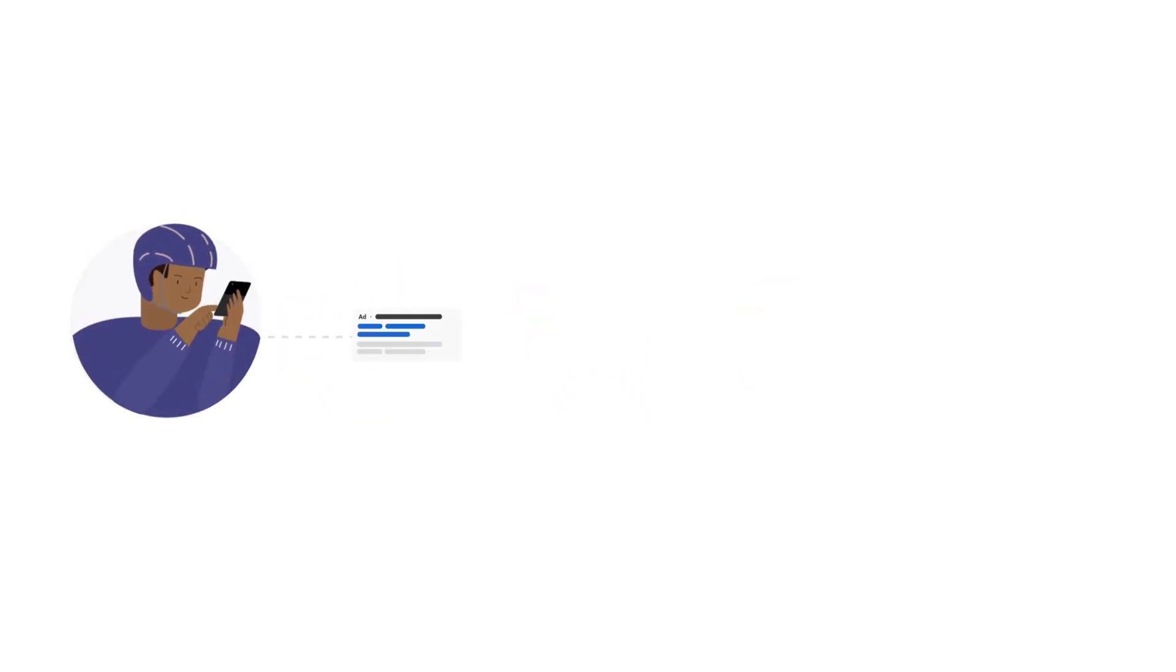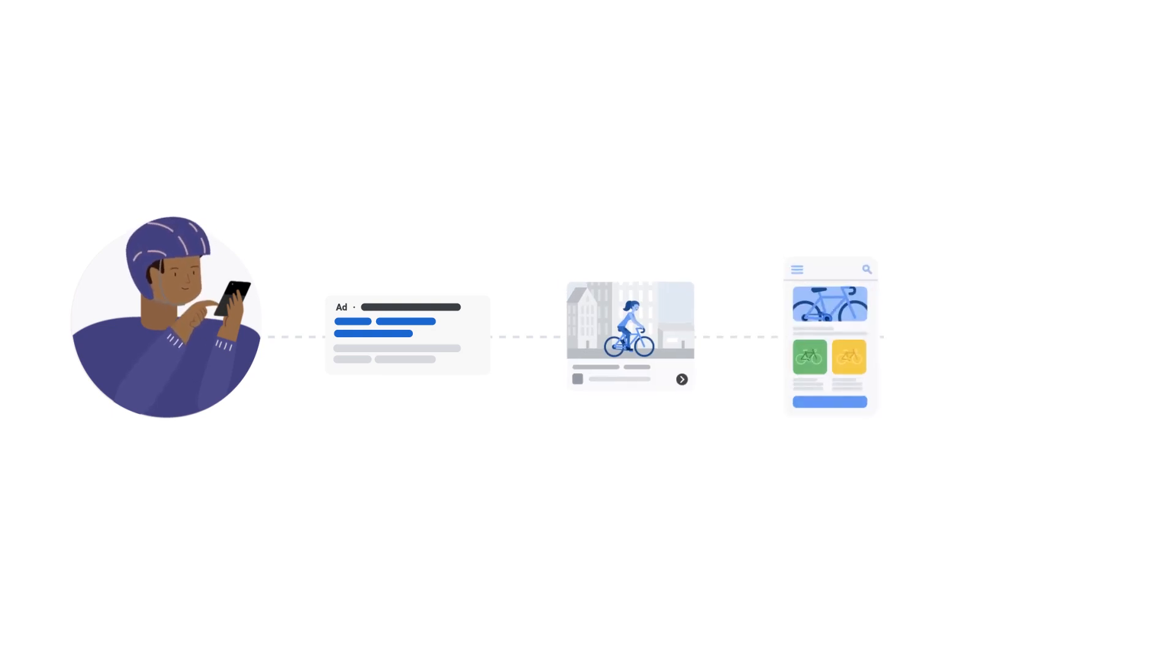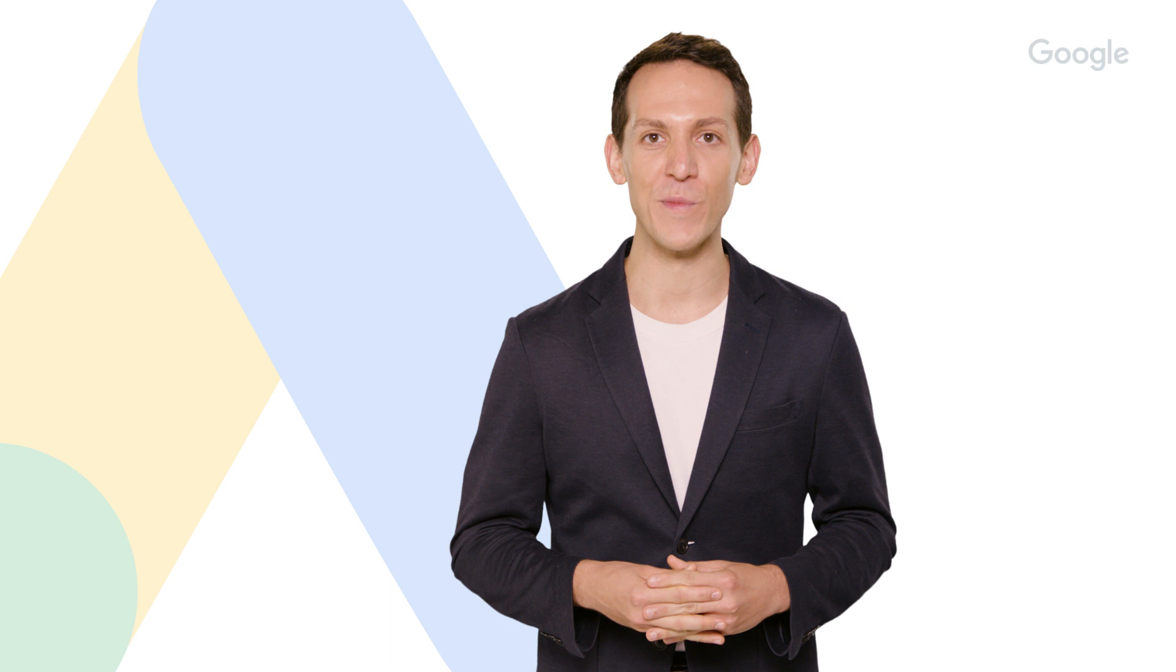Whether or not you already run search ads, display ads can help you reach customers across their complex and multi-step journeys. There are many ways to reach customers through Google Display. In this video, we'll introduce how to build a display strategy for performance that's based on your business's goal.